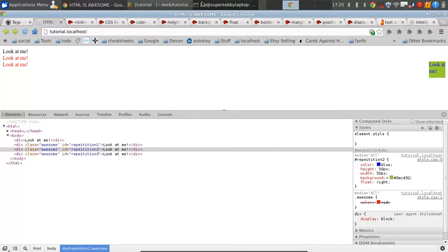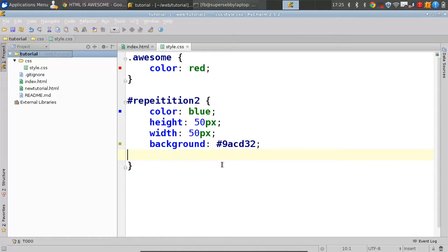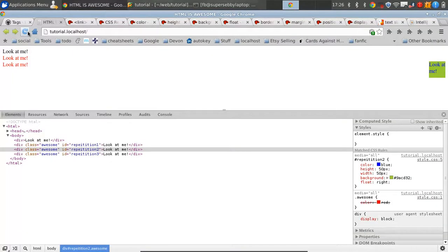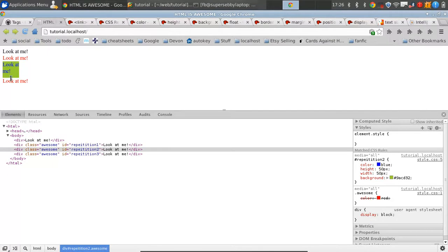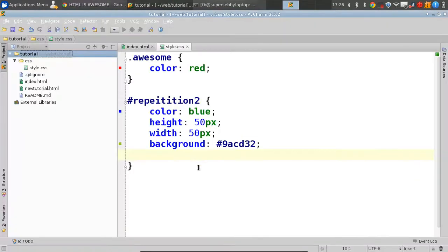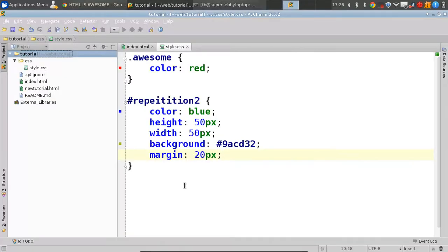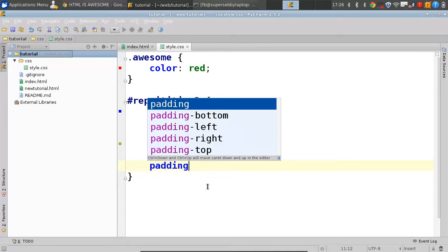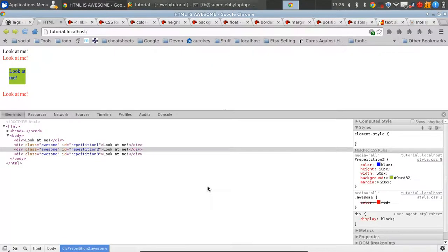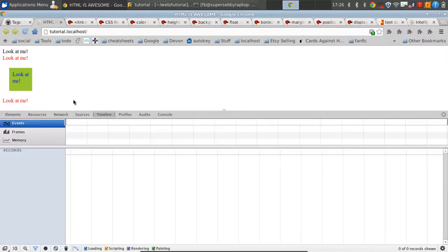If you want to have a background like this but you want there to also be some space that doesn't have the background, there's a margin. Set a margin of 20 pixels, and what that does is put space between other elements. We'll go into sizing of things like margin and padding in another video. Then we're going to go into padding — set that to 10 pixels. Padding is internal to the element, and you see now that it adds some padding on the sides and makes the background bigger.